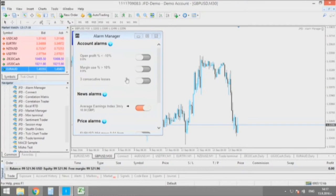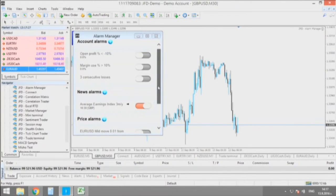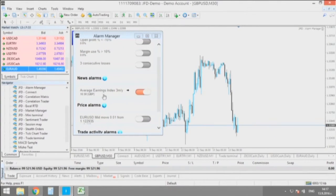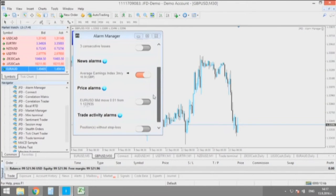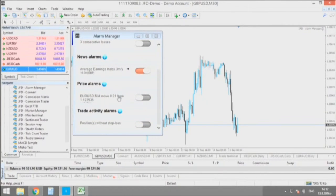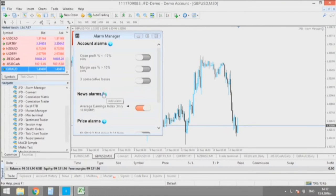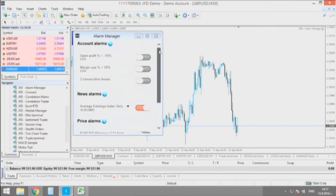The Alarm Manager allows you to set all kinds of alarms. You can set alarms related to the market, alarms related to news which are going to affect the market strongly according to traders' opinions, exact price alarms, and trade activity alarms.